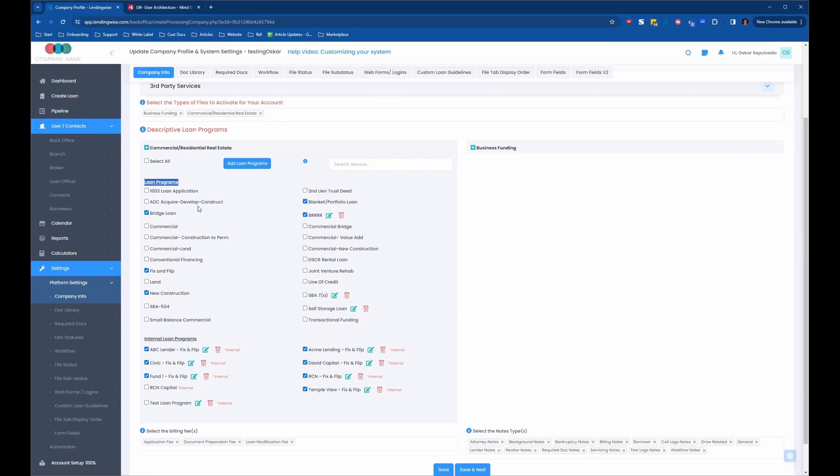So when a borrower hits our application, they're currently, based on these settings, they're going to see bridge loan, fix and flip loan, new construction loan, blanket slash portfolio loan, and a BRRRR loan. So those are the options that we're showing the borrowers.